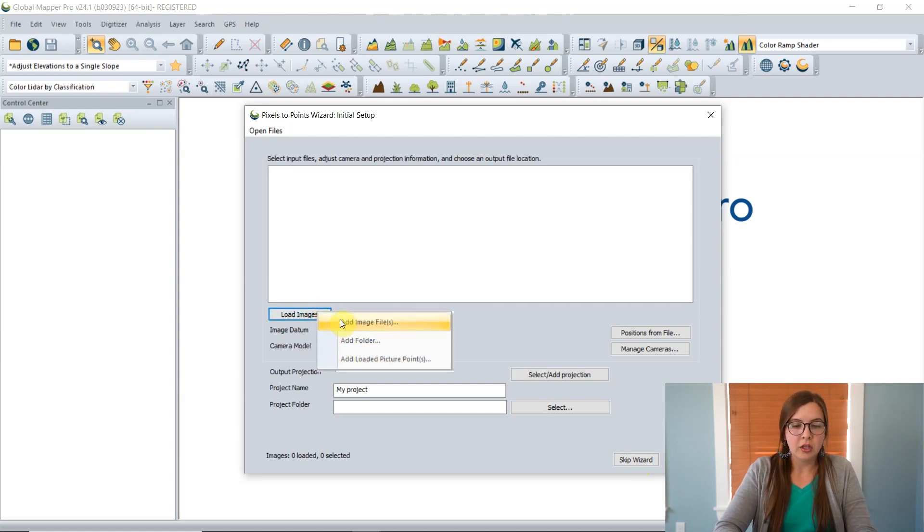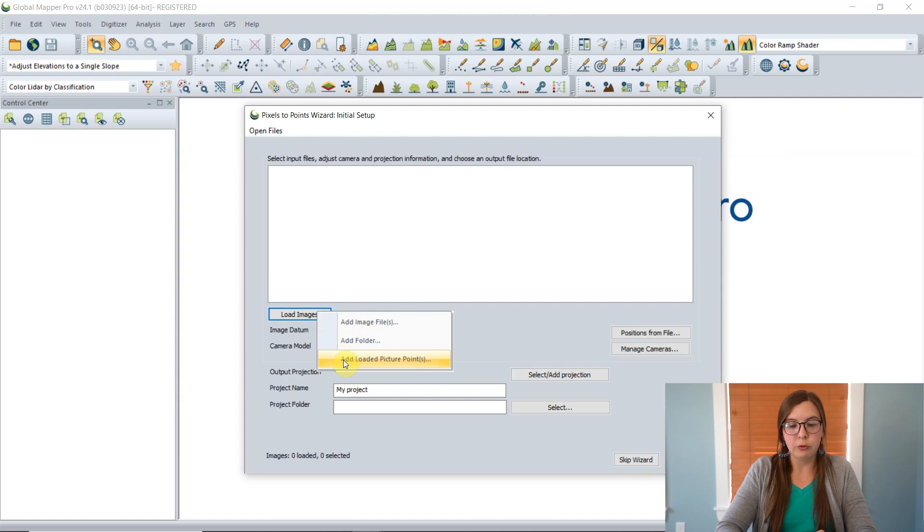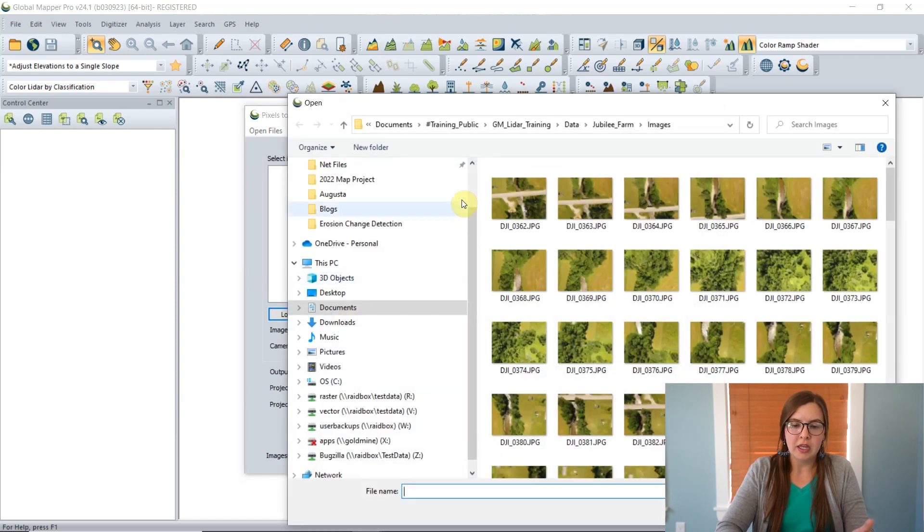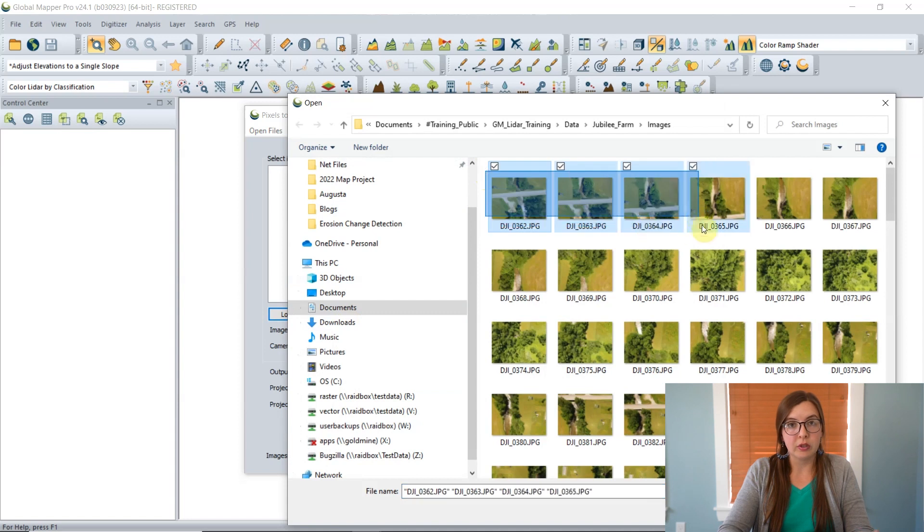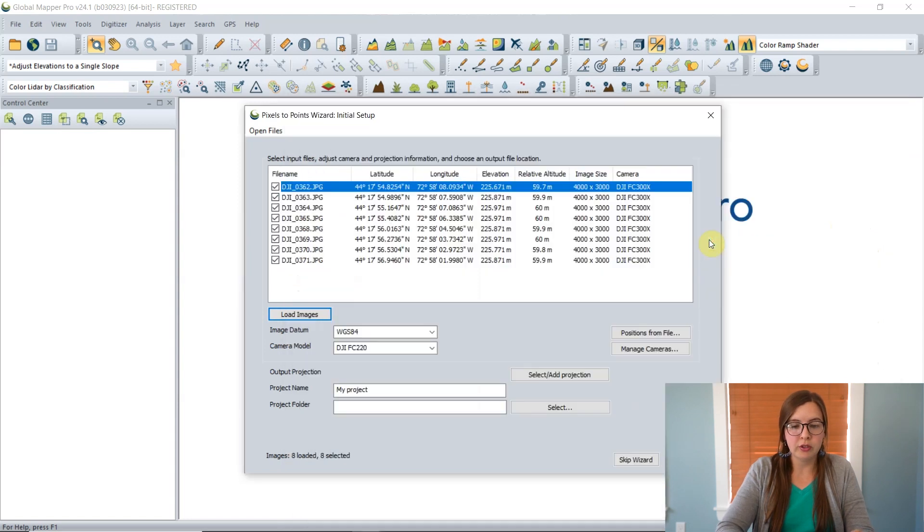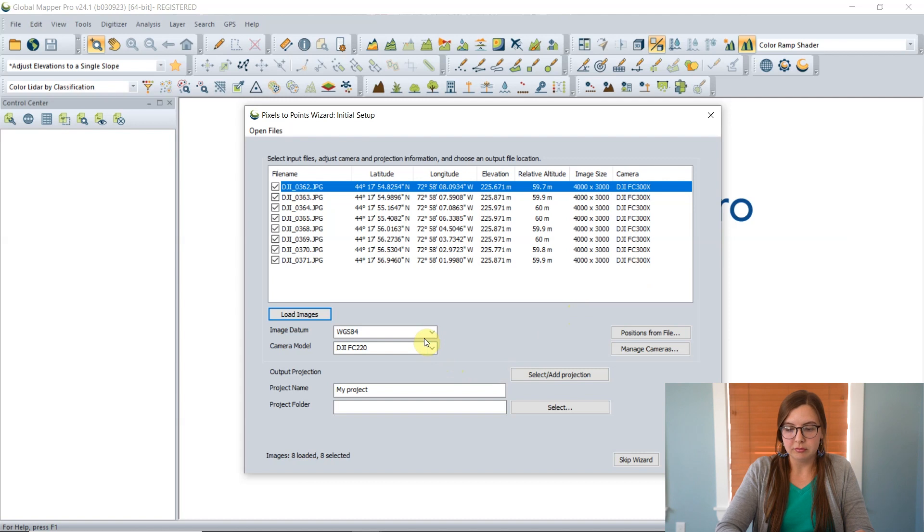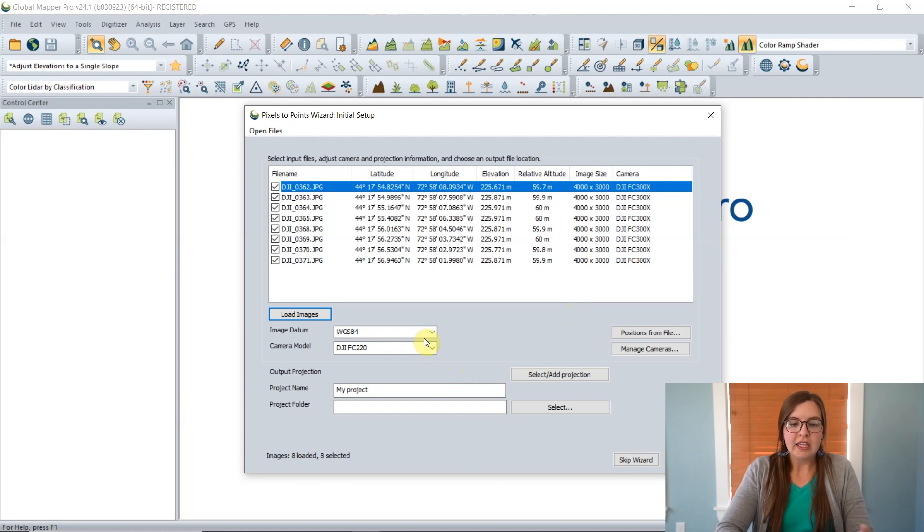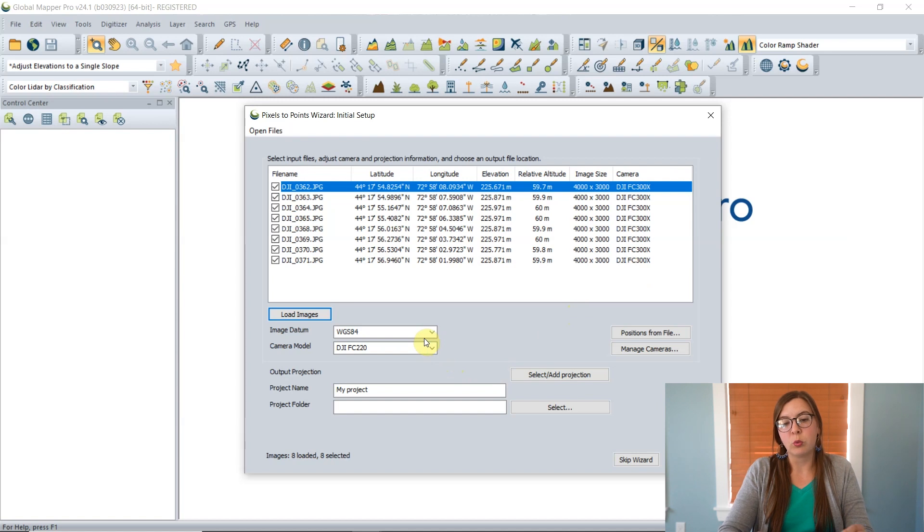To load the images, click on this Load Images button and it gives you a few different options of where you'd like to pull the images from. If you have them already loaded in Global Mapper, you can load those picture points. But I'm going to grab them from my computer here. I'm just going to grab a couple of them just for this example.